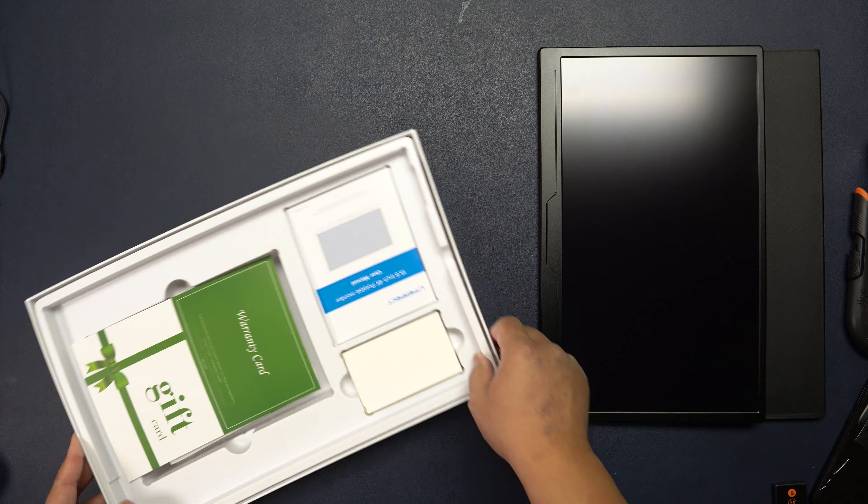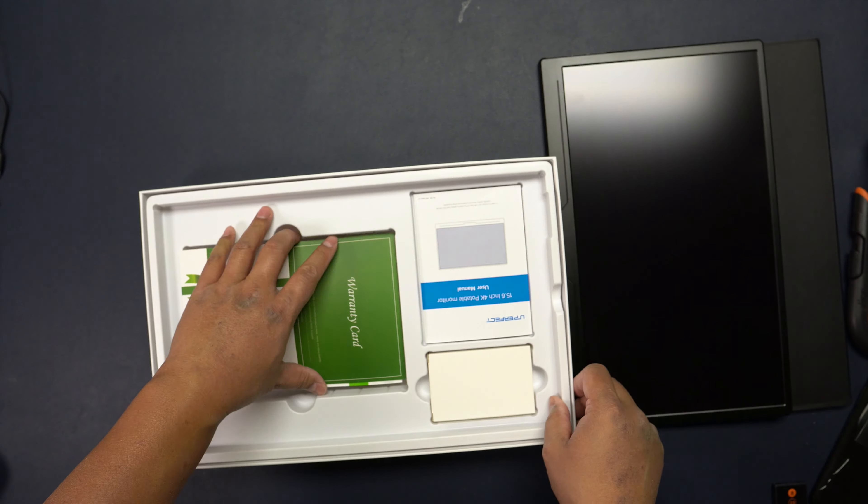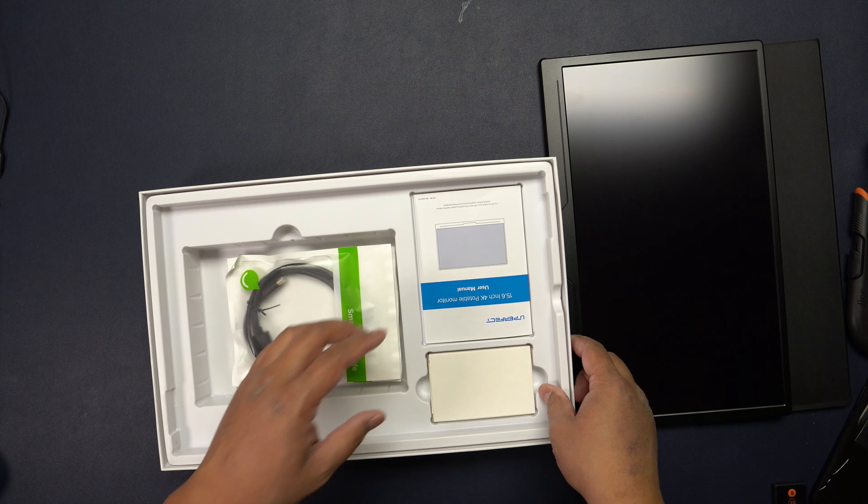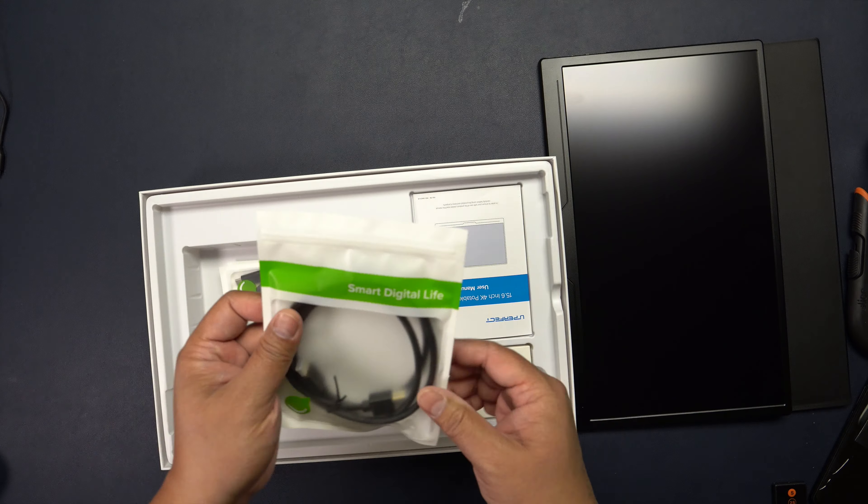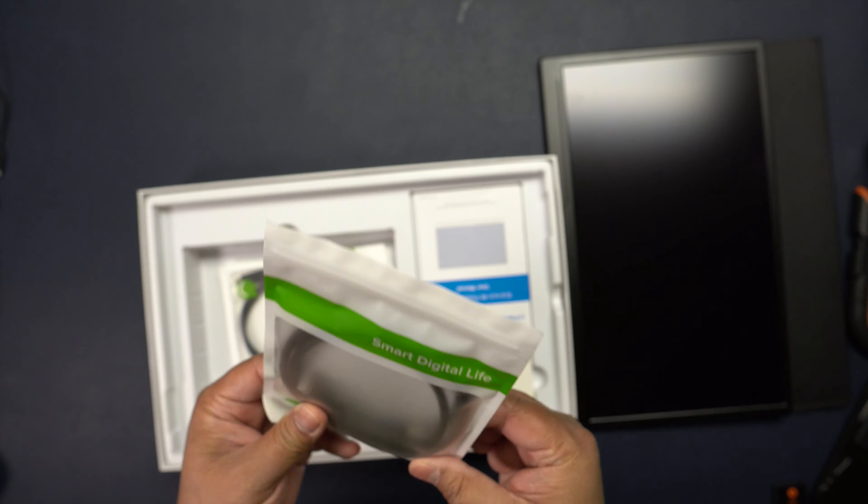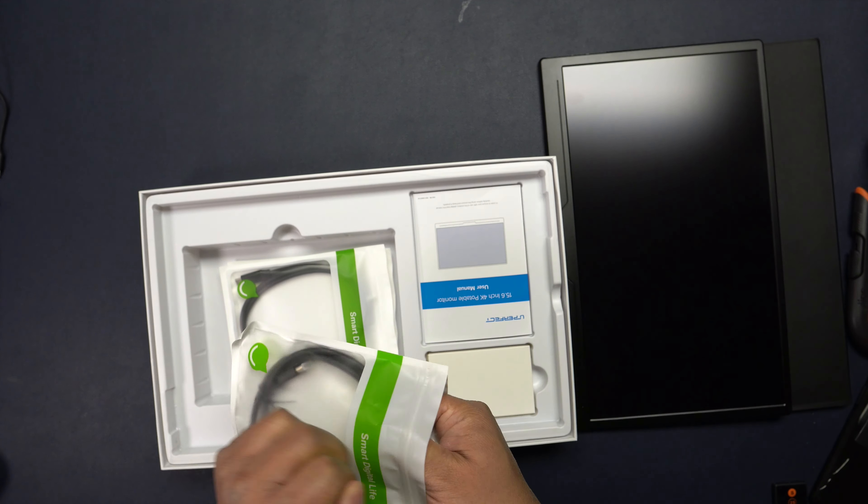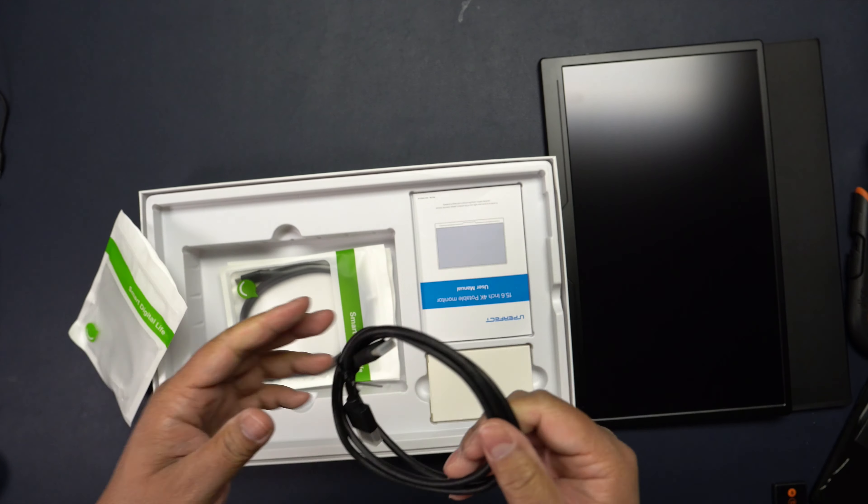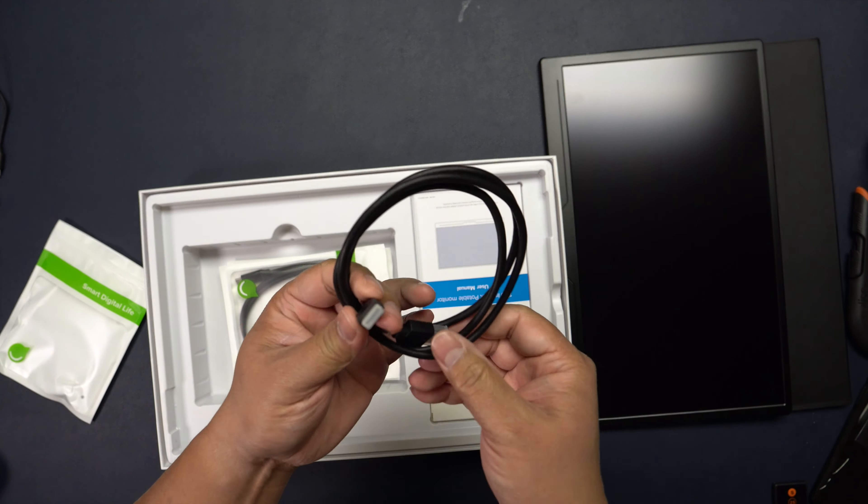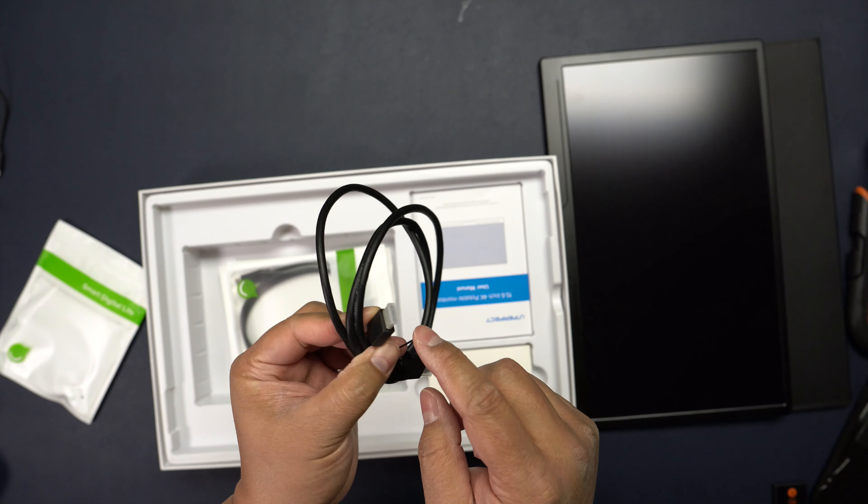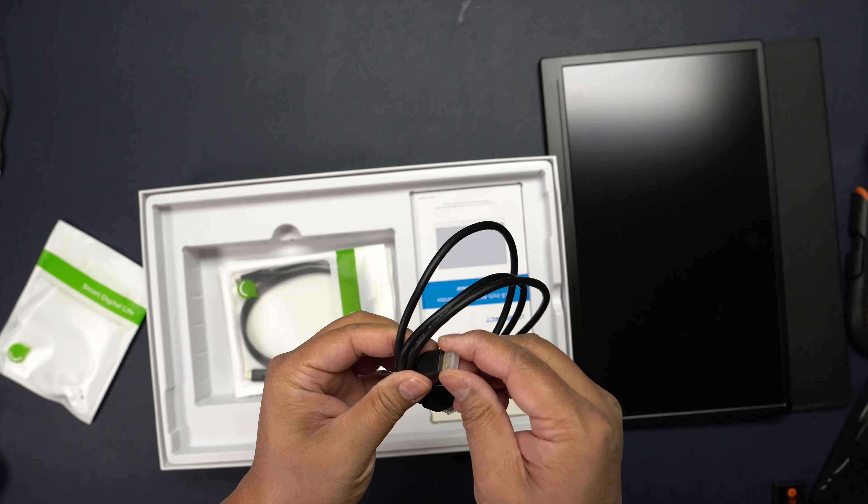Let's set that aside for now and see what else is in the package. You get the HDMI cable right here, it's like full size to the mini HDMI.